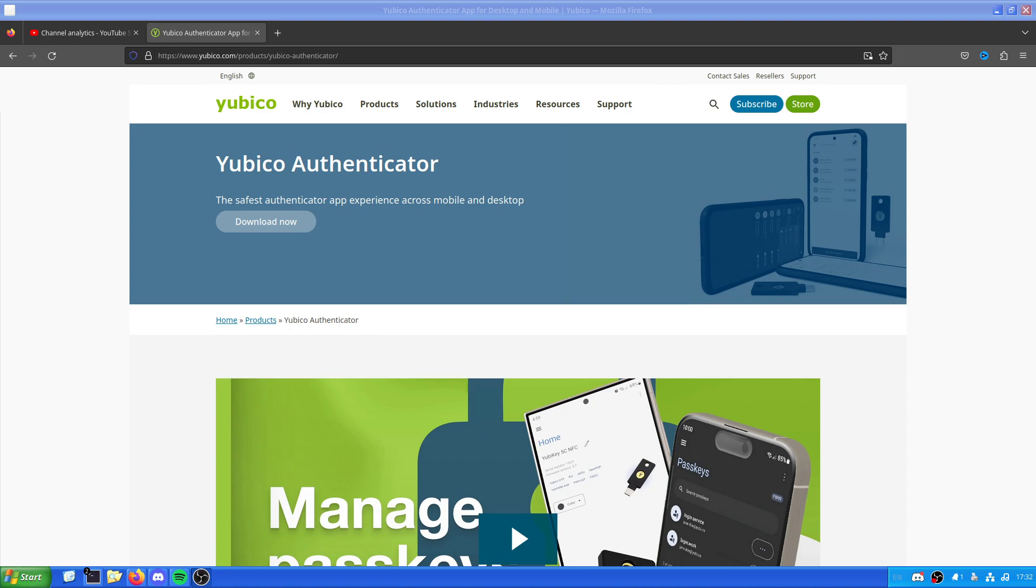Hello and welcome back to the Linux Panic YouTube channel. In this video, we're going to be setting up the Yubico Authenticator software for Linux, in this case, Debian Linux. First of all, before we proceed any further into the video, I'd like to thank my channel member Mislav for being subscribed.